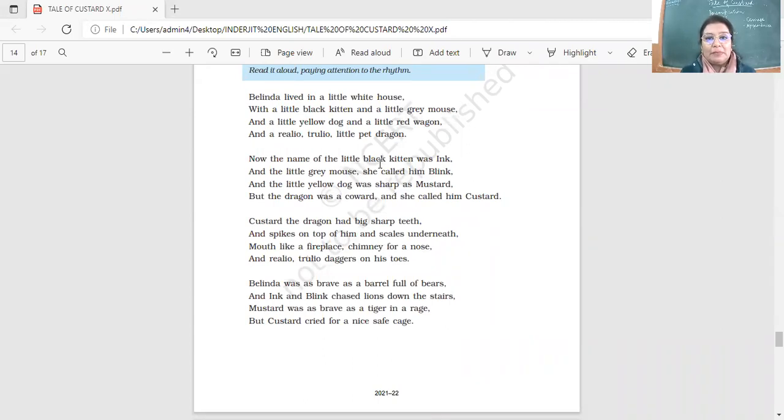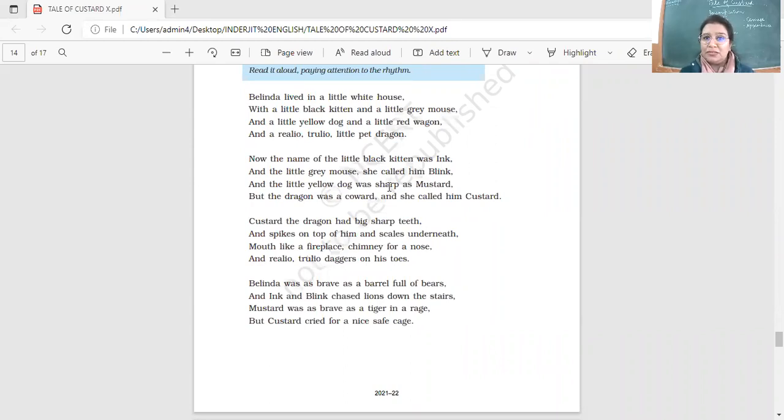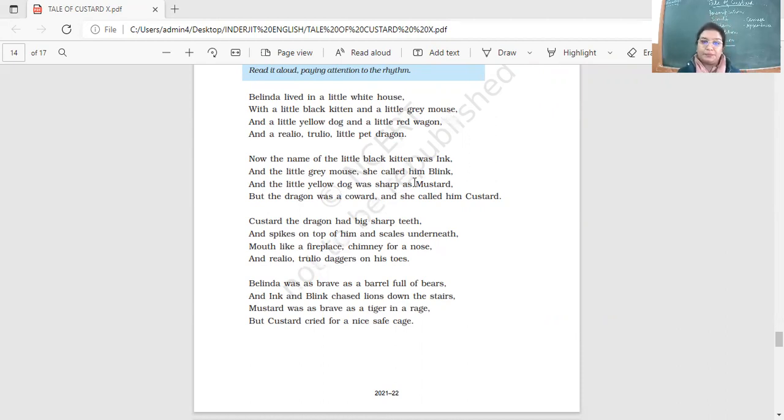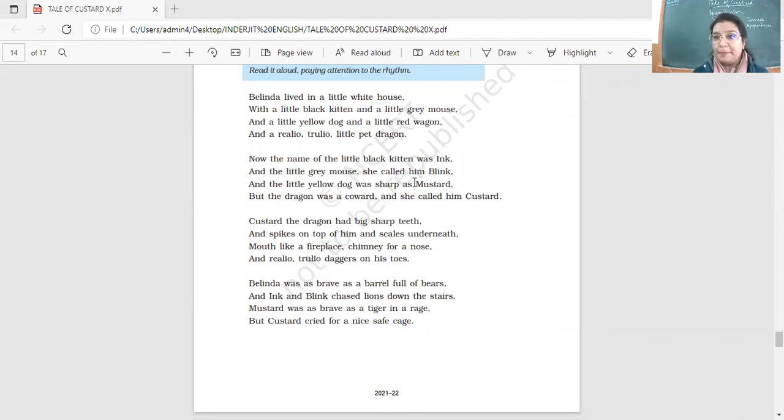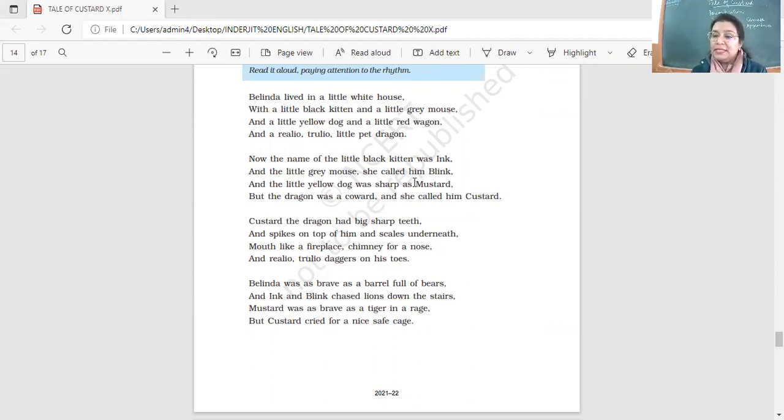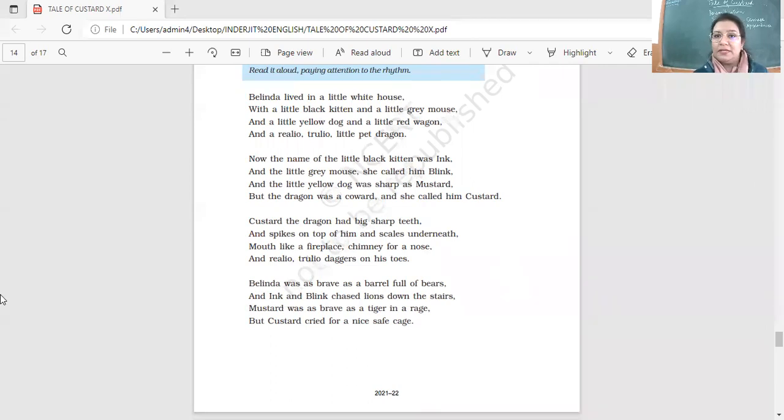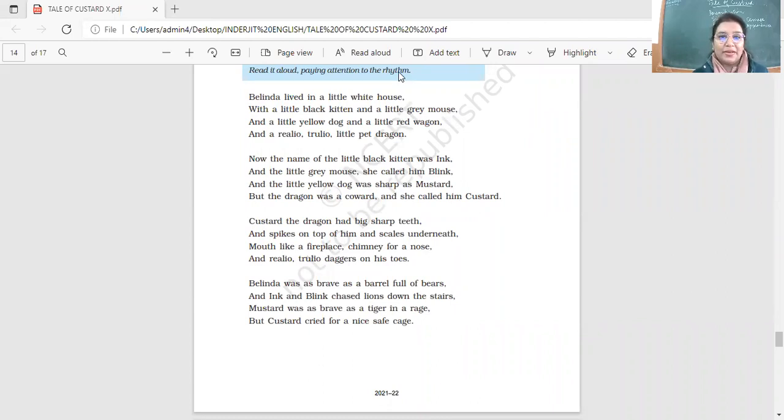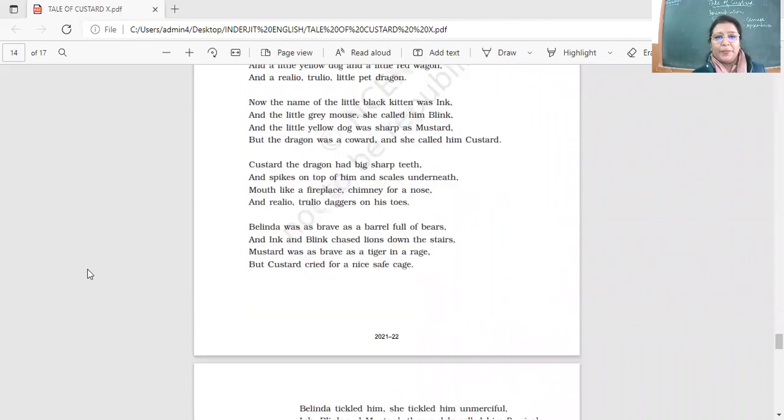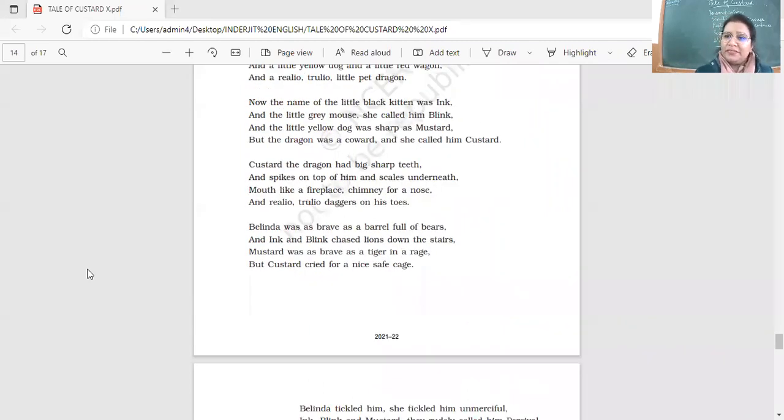Now, the name of the little black kitten was Ink. The little gray mouse, she called him Blink. The little yellow dog was sharp as mustard. Sharp as mustard. What is here? Tell me. Hurry up. What is here? Sharp as mustard? Simile. It's a comparison. And how do we identify? What is the quick way to identify simile? The use of words like and as. Right. Correct. Who got it correct? Who was able to identify? Oh, my God. I'm getting so many answers. But the dragon was a coward and she called him custard. I know you all got it. I know you got it. Very good. Yes. Because you got the word as and you were able to identify. Alliteration and simile. They're our favorite devices. Aren't they?